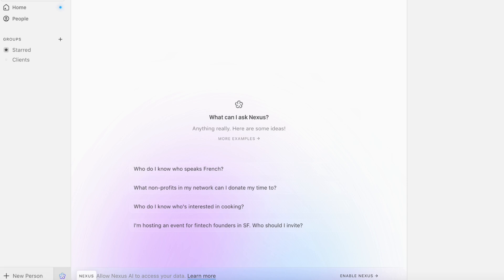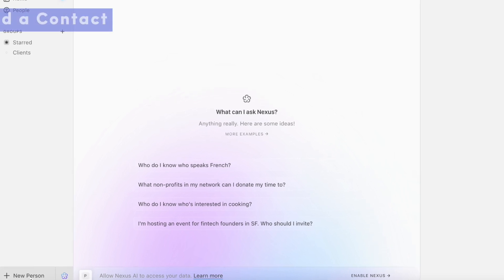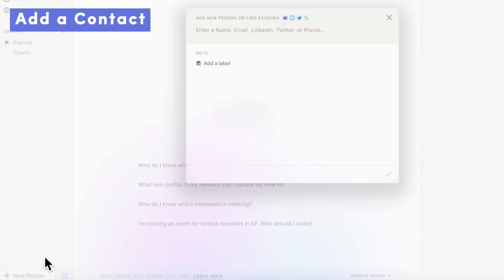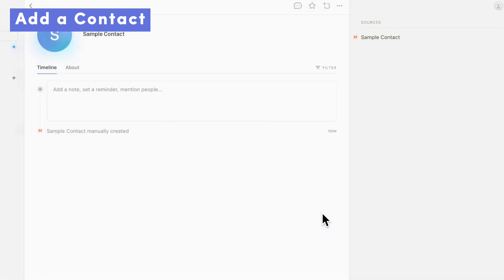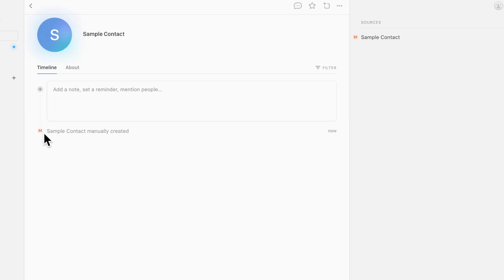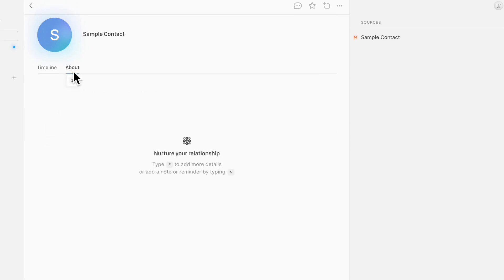Now let's try adding a new person by clicking plus new person. So let's say that we have a sample contact. And with this sample contact, since you added it manually, it shows an M sign, but if it was imported through email and other things, you'll see that based on where you imported this contact from. And you can see their about information here.